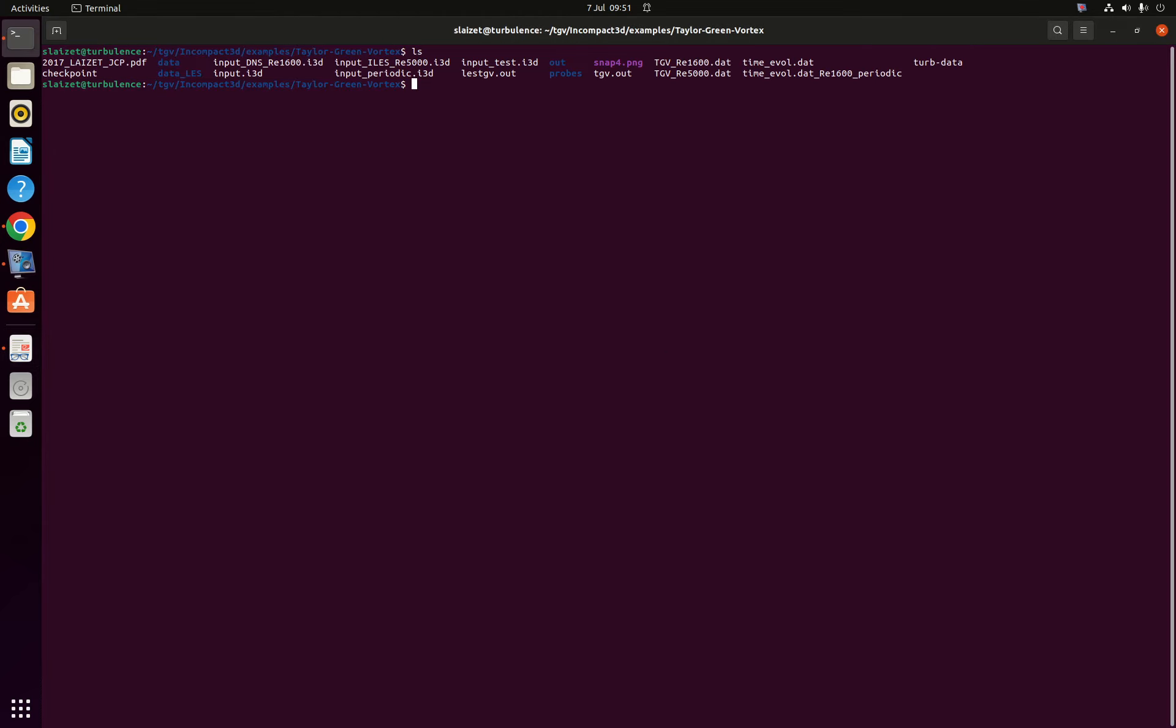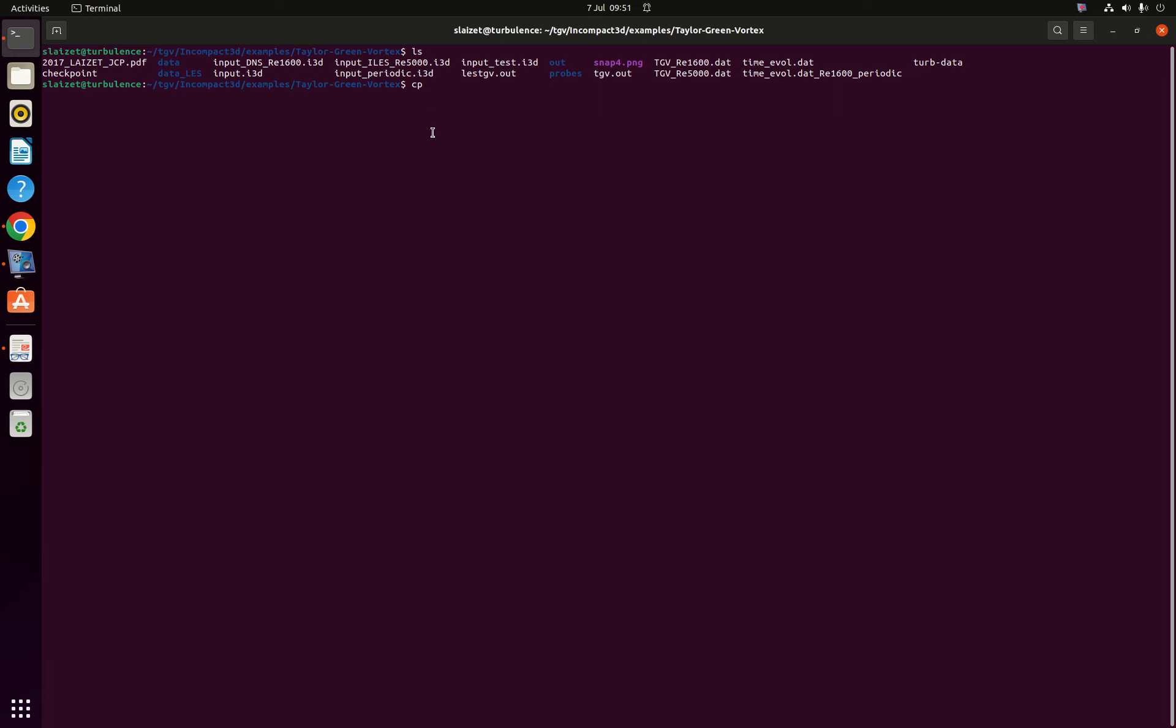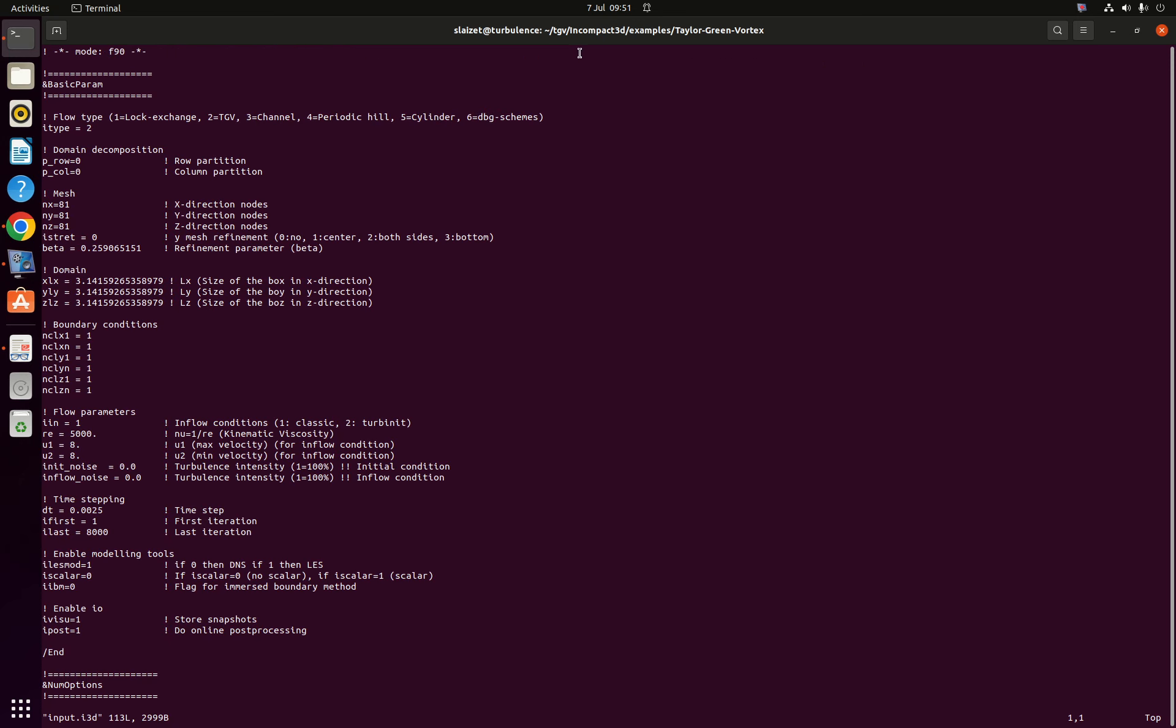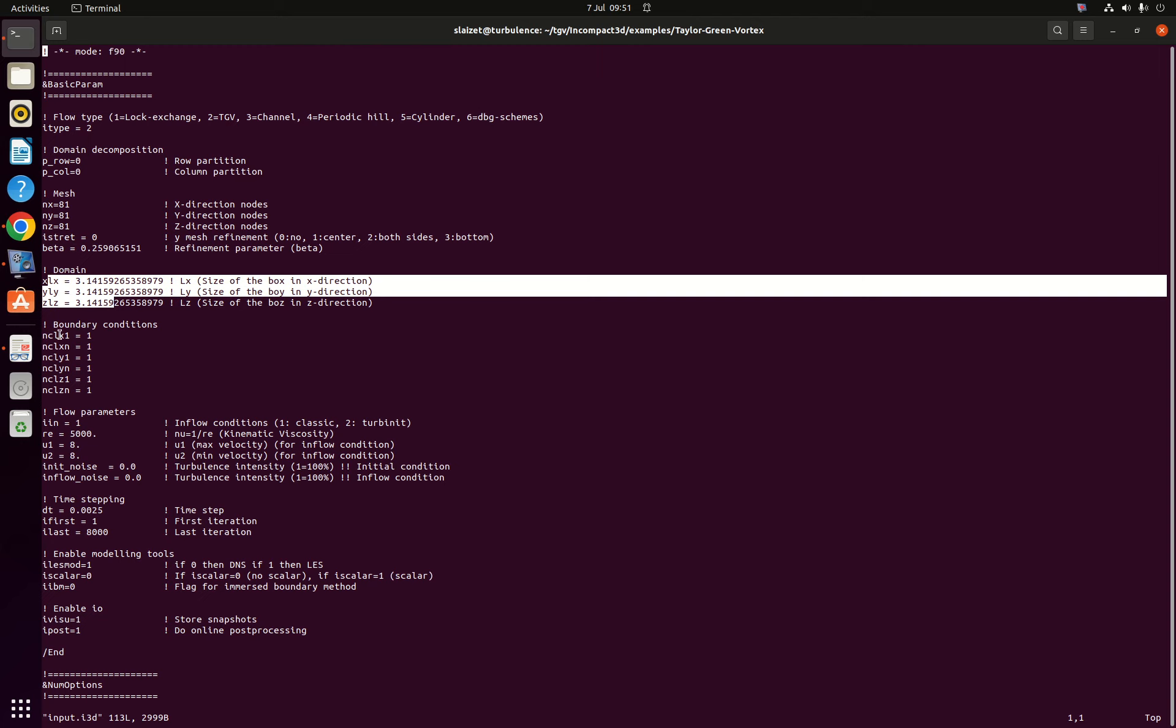So for this simulation the input file is provided. You just need to go in the examples directory and the Taylor Green vortex case and you just need to load the input ILES reynolds 5000. So if we go through quickly the input file, as in the DNS at Reynolds 1600, for reducing the computational cost we are using a pi cube box with free slip boundary condition, so instead of using 160 mesh nodes we are using 81 mesh nodes in the three spatial directions. Computational domain is pi, boundary condition C_L equal 1 everywhere.